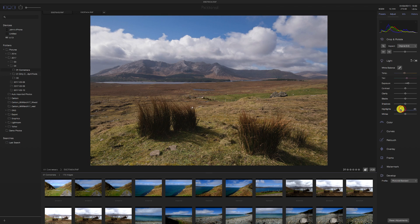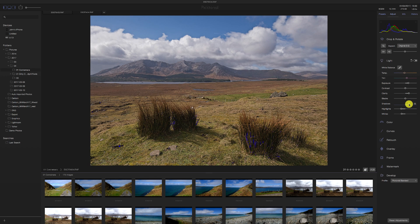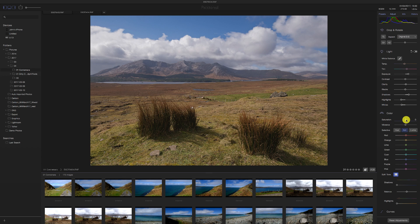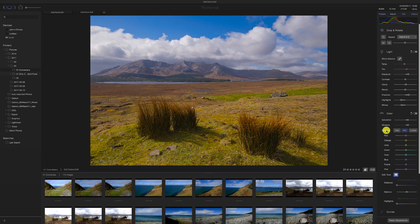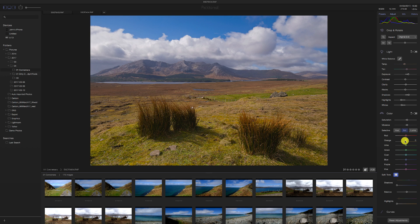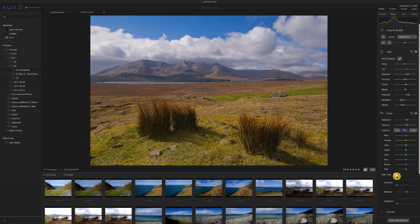It seems to apply the adjustment after you let go, but it is quite quick — no waiting on it. Clarity up, because it's a landscape. There's no dehaze, which I use a lot. Opening up the shadows as well — that's probably too much, so pulling that back. Moving to Color: we have saturation and vibrance. I've put them both up. Selective color is obviously the HSL — whoa, that's way too much. That's what happens when it changes just after you've done it.